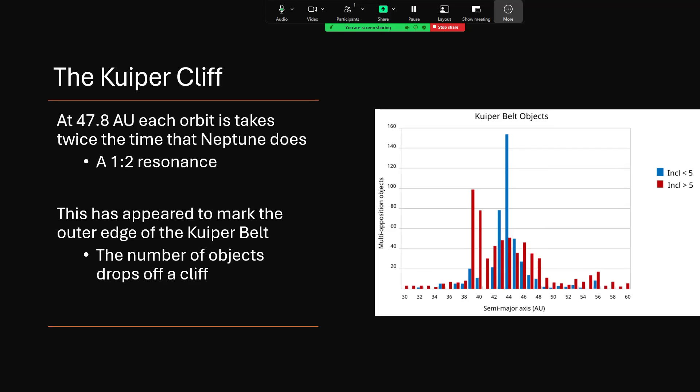But up until very recently, it's been believed that this was the outer edge of the Kuiper Belt. The number of objects would suddenly drop off a cliff, hence the name the Kuiper Cliff. And so the belt of these KBOs, these Kuiper Belt objects, starting round about that 35, 36 astronomical units, builds up at 38 to a reasonable peak and then falls away again. So by the time you get to 50 AU, there's very little.